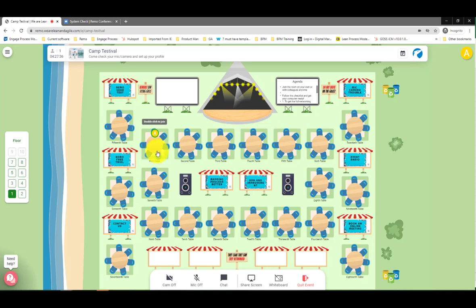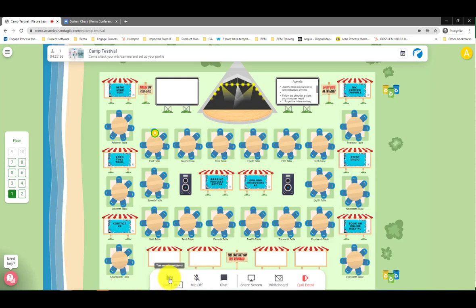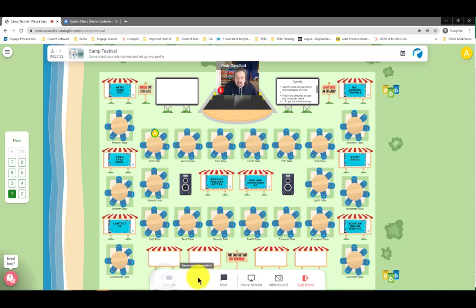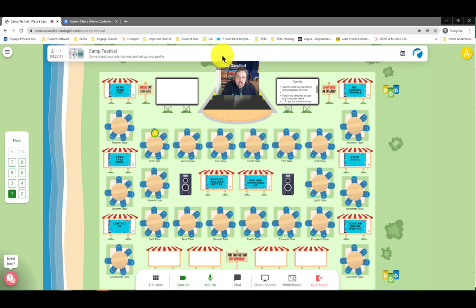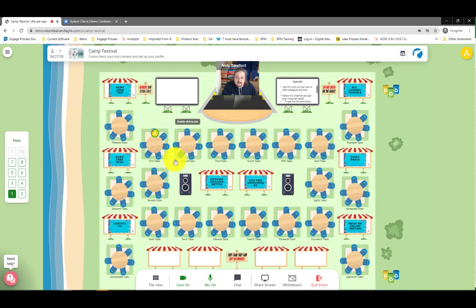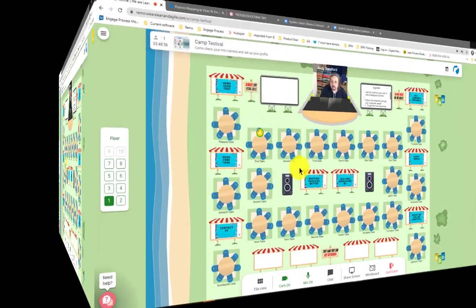When you land in the event you're going to be automatically put on a table. What you want to check first in this test event is that you can switch on your camera and your microphone. That's just at the bottom here — camera on, microphone on. As long as your picture comes up, those are working. If they're not working, we'll come back to that towards the end of this video.